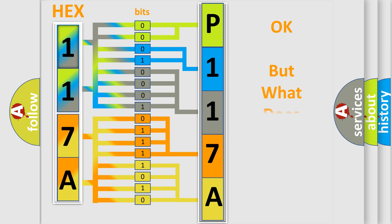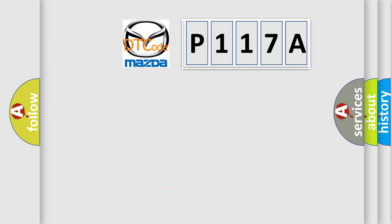The number itself does not make sense to us if we cannot assign information about what it actually expresses. So, what does the diagnostic trouble code P117A interpret specifically for Mazda car manufacturers?